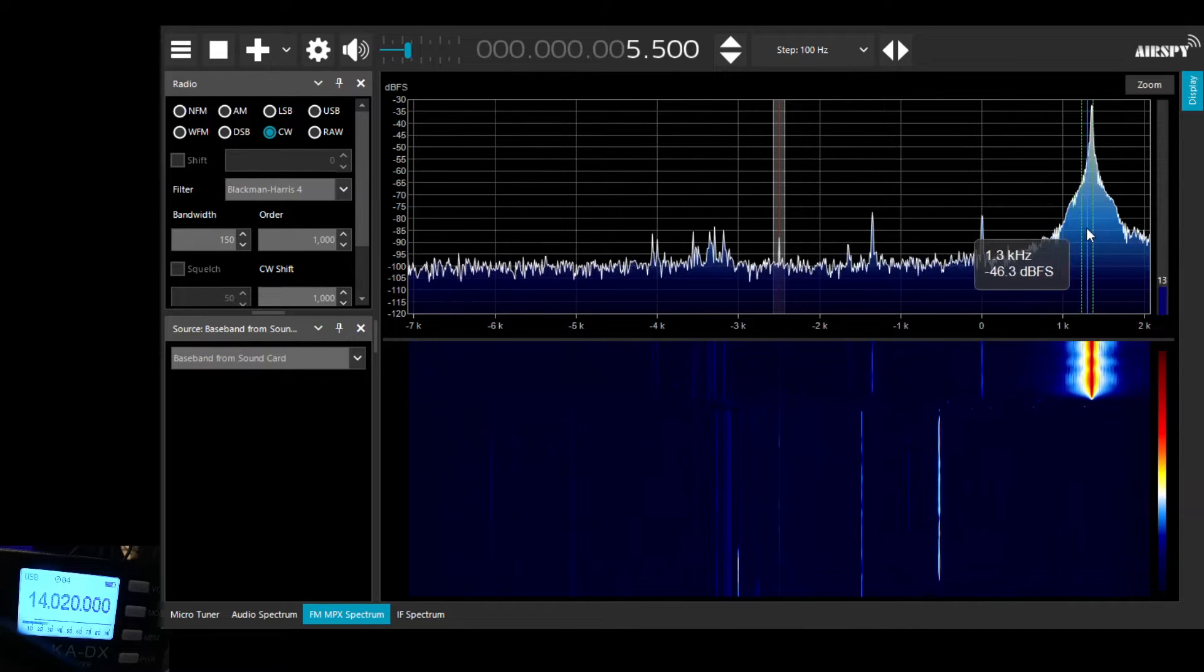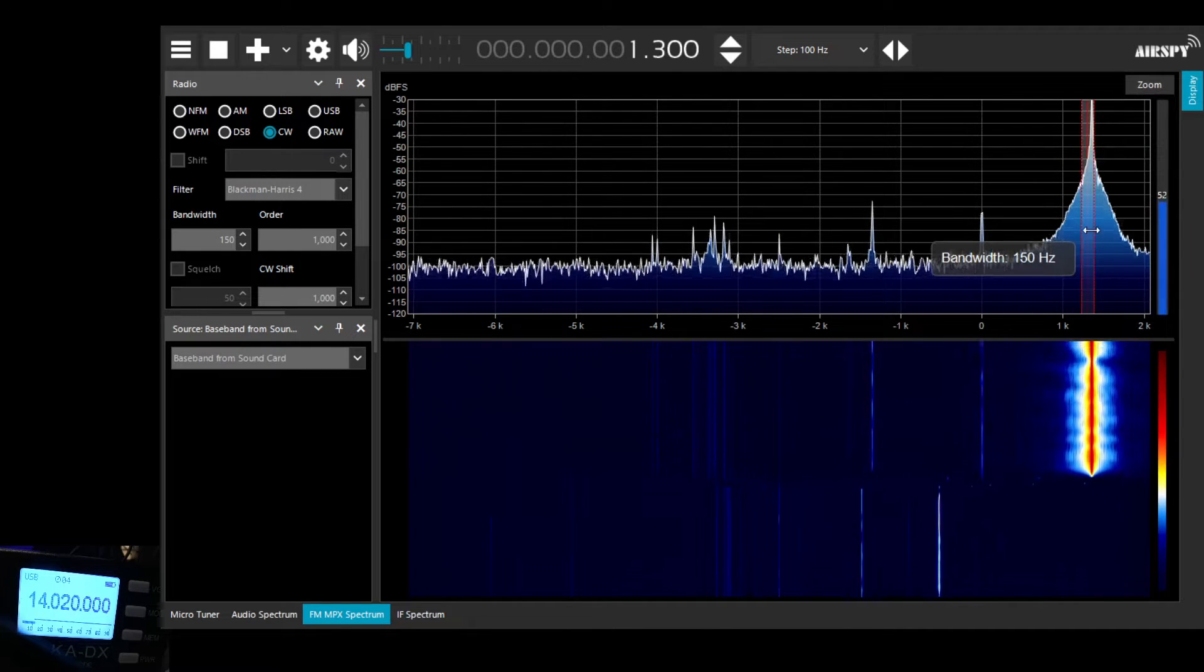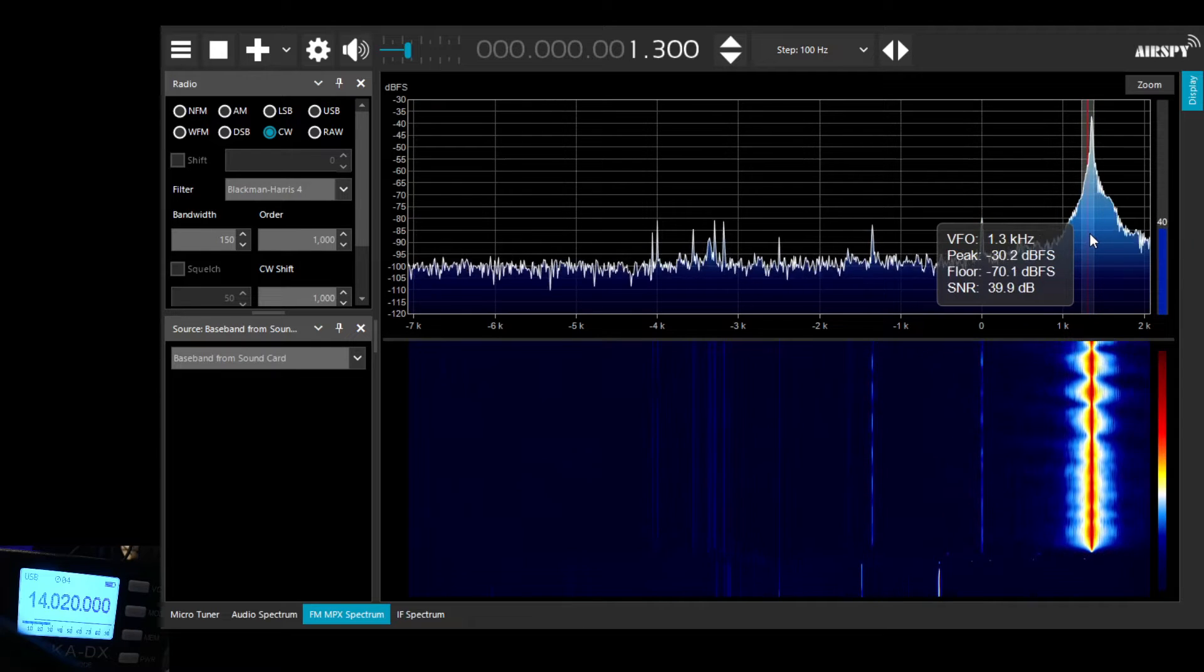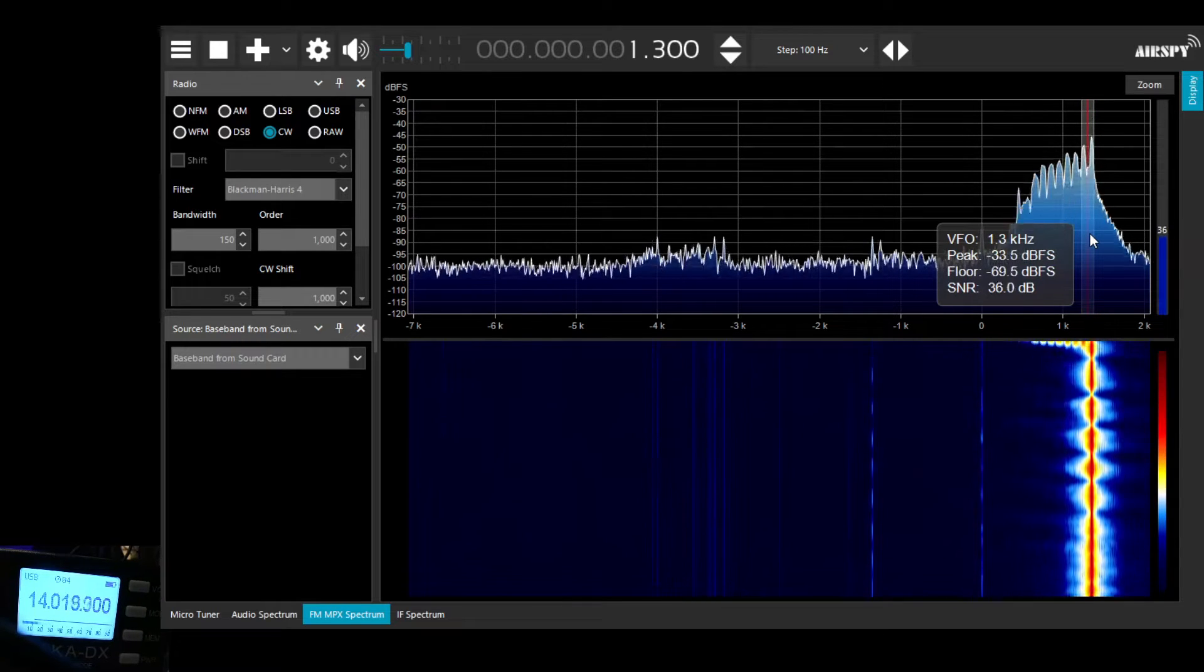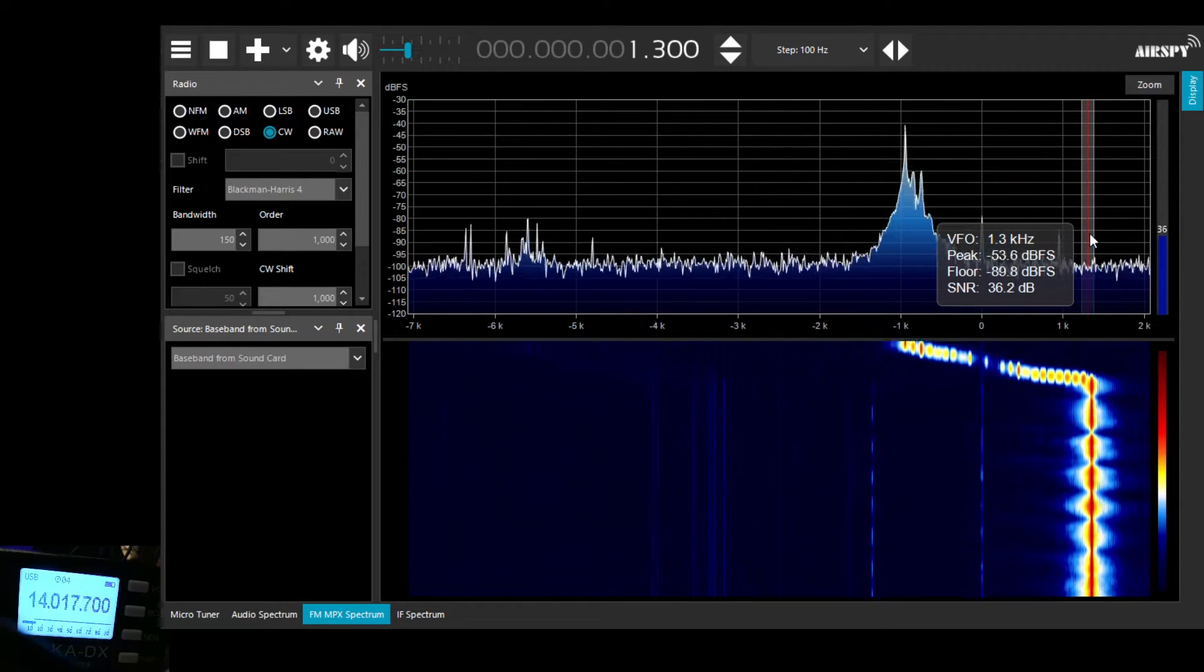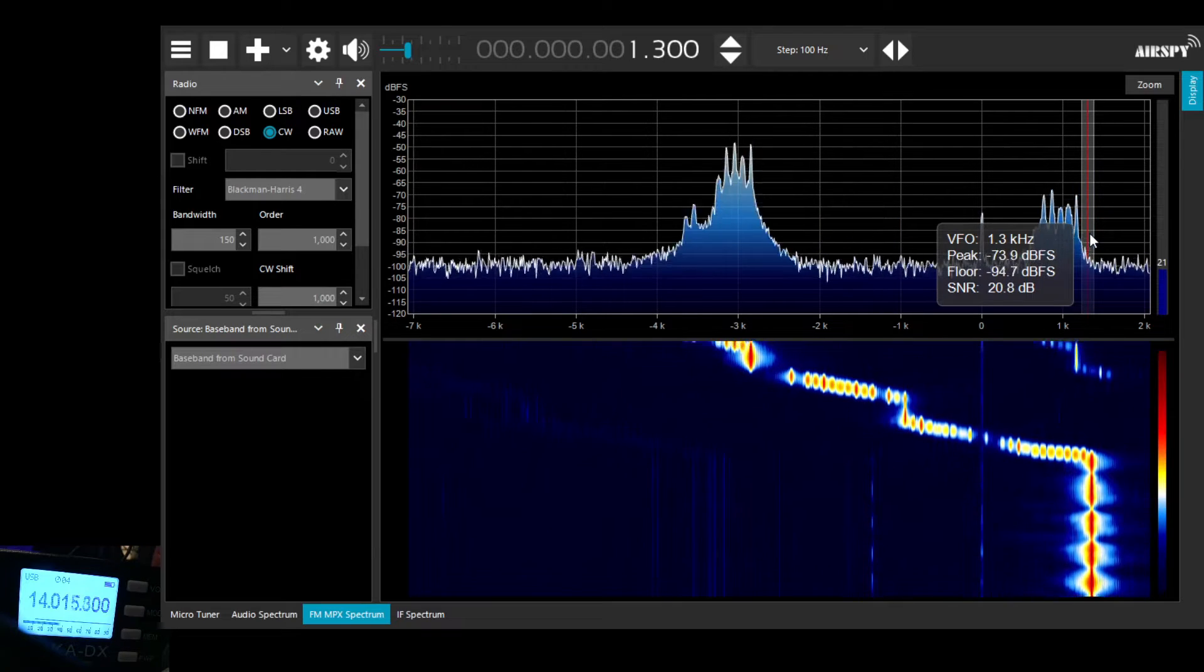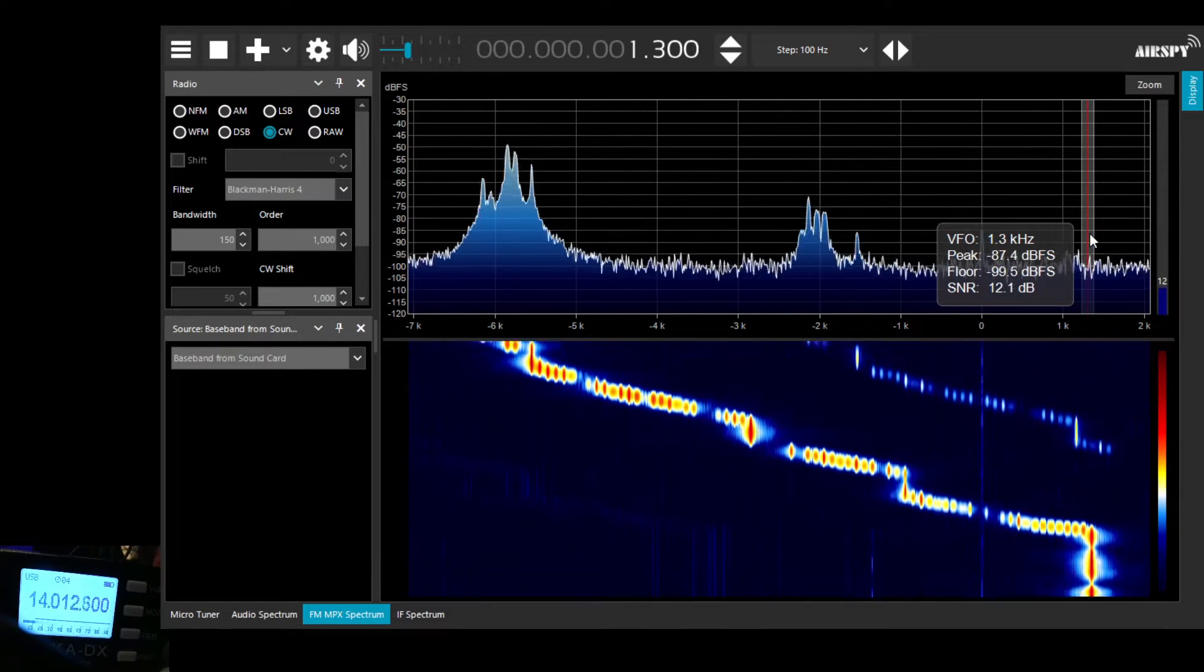We can zoom in and out. There's a very strong signal there as we tune around. Display on the Belka won't change as we tune around because we're just taking an output from the Belka.